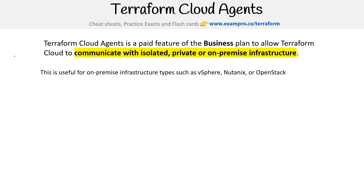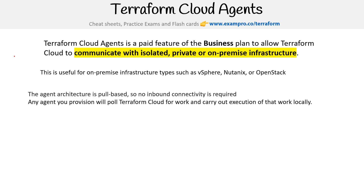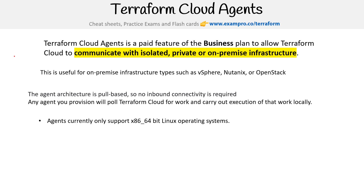This is useful for on-premise infrastructure types such as vSphere, Nutanix, and OpenStack. The agent architecture is pull-based, so there are no inbound connectivity requirements. Any agent you provision will pull Terraform Cloud for work and carry out execution of that work locally.